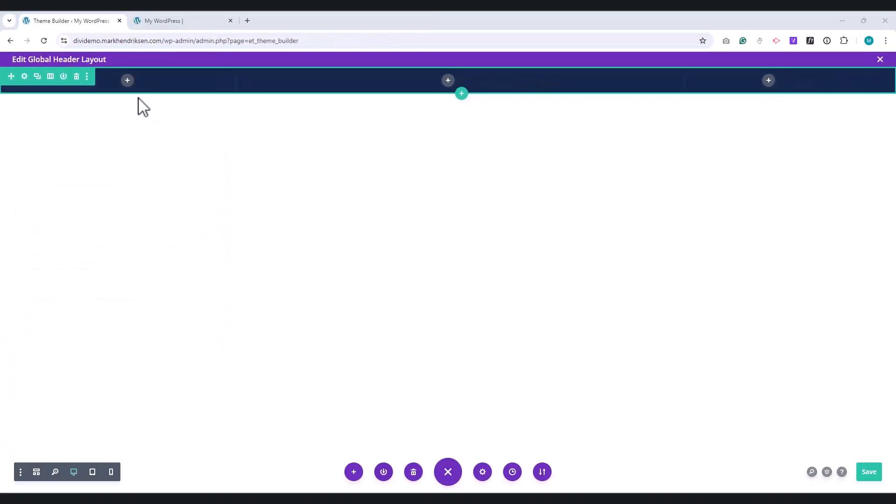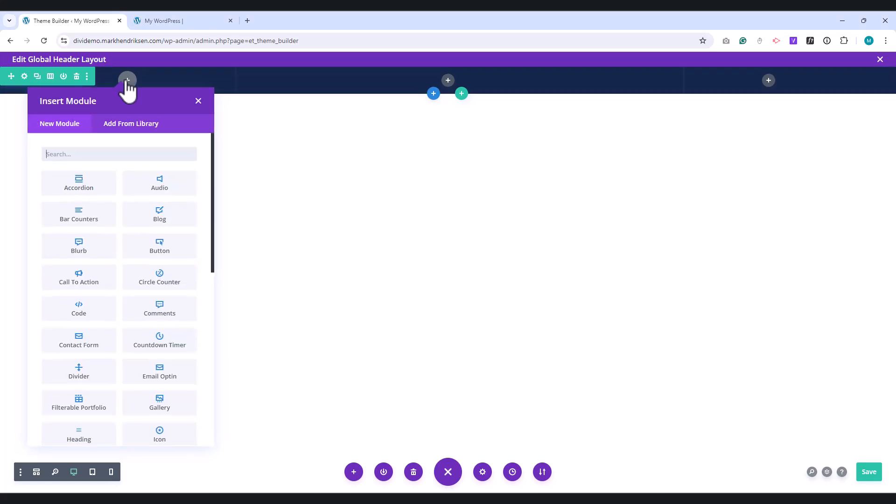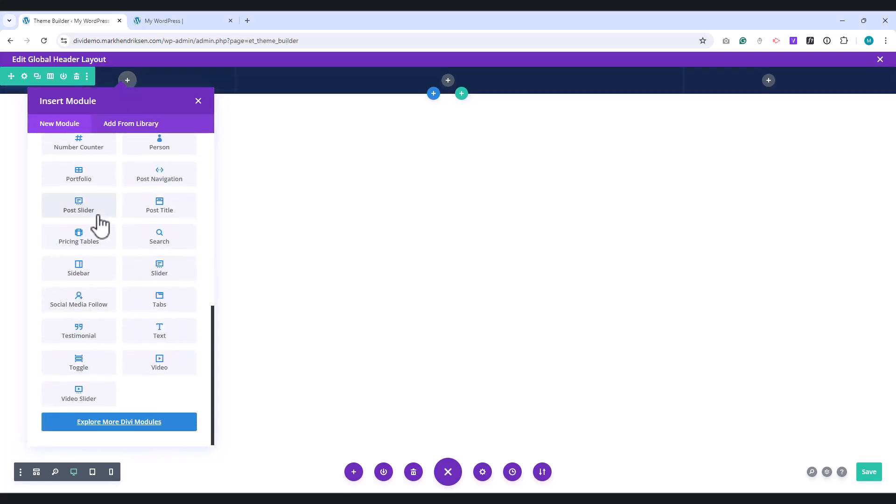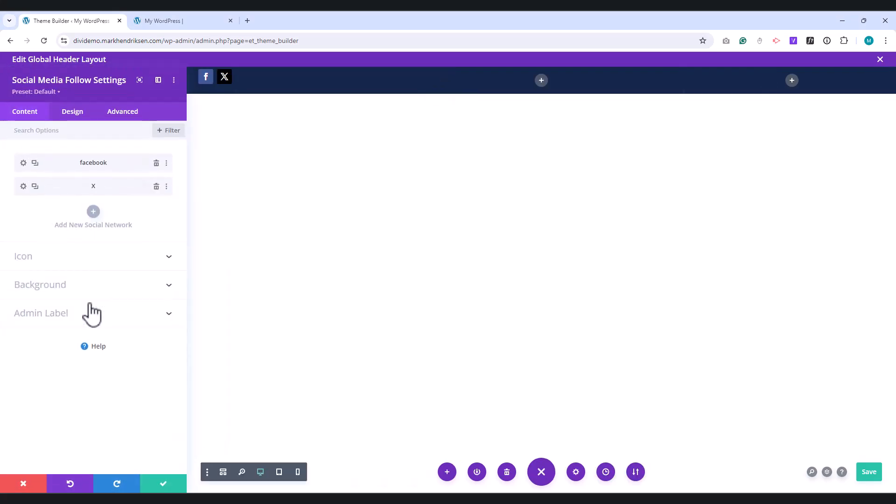In the first column, we are going to place a Social Media Follow module. From the Content tab, you can add your social media networks.